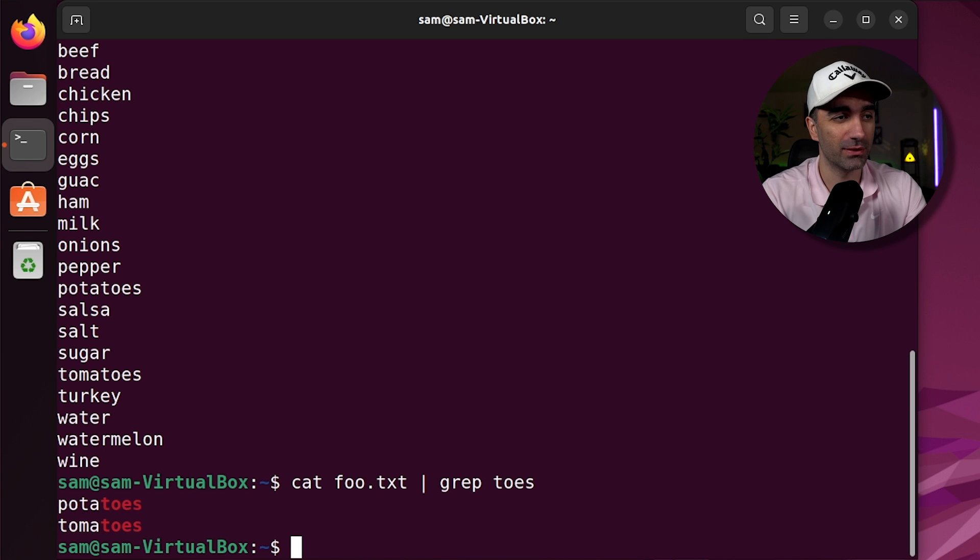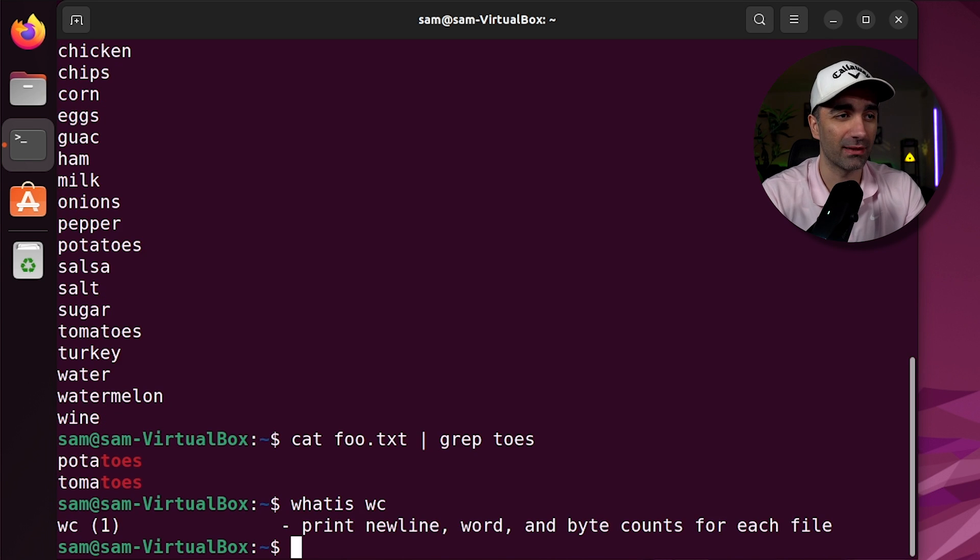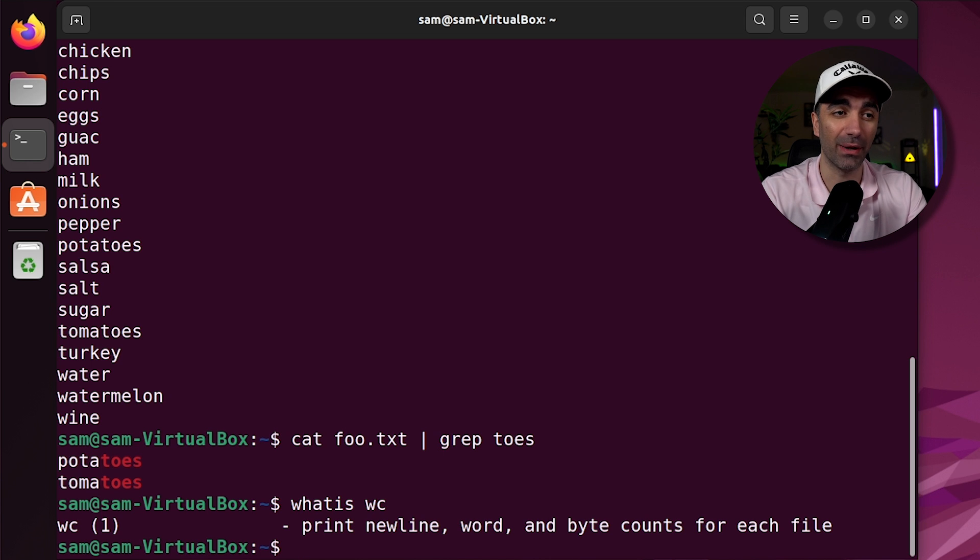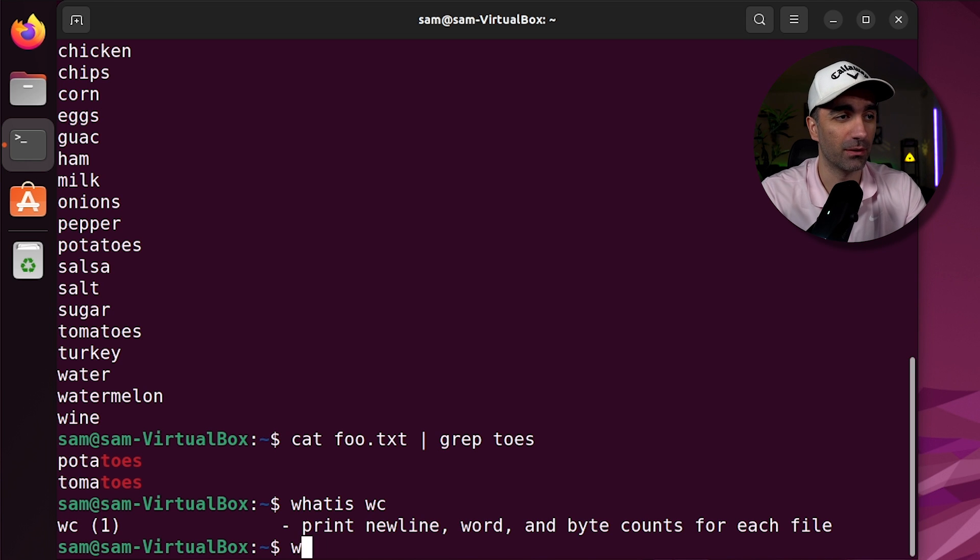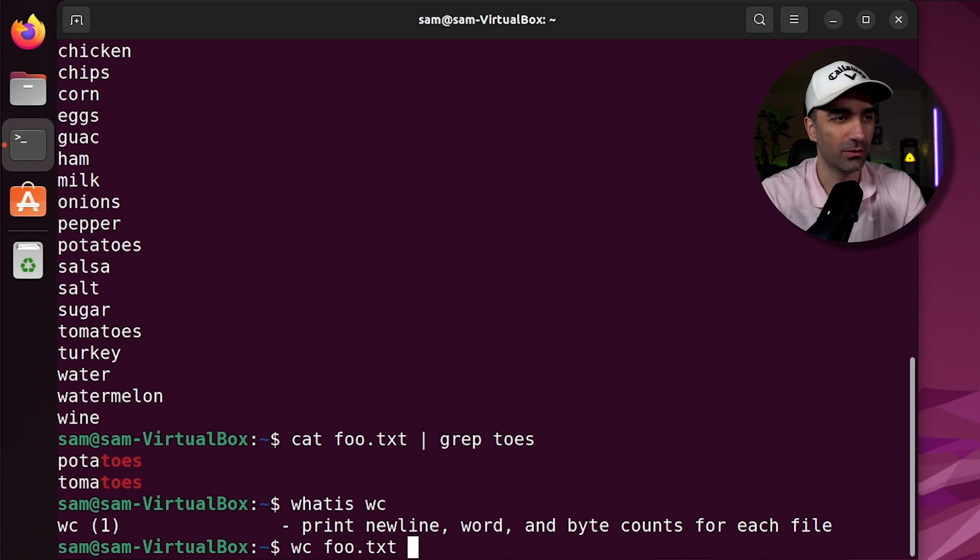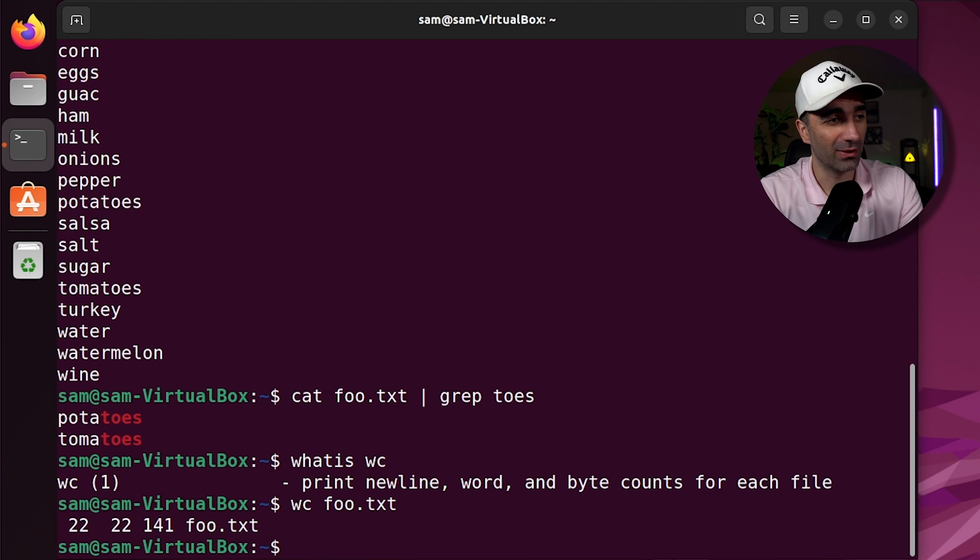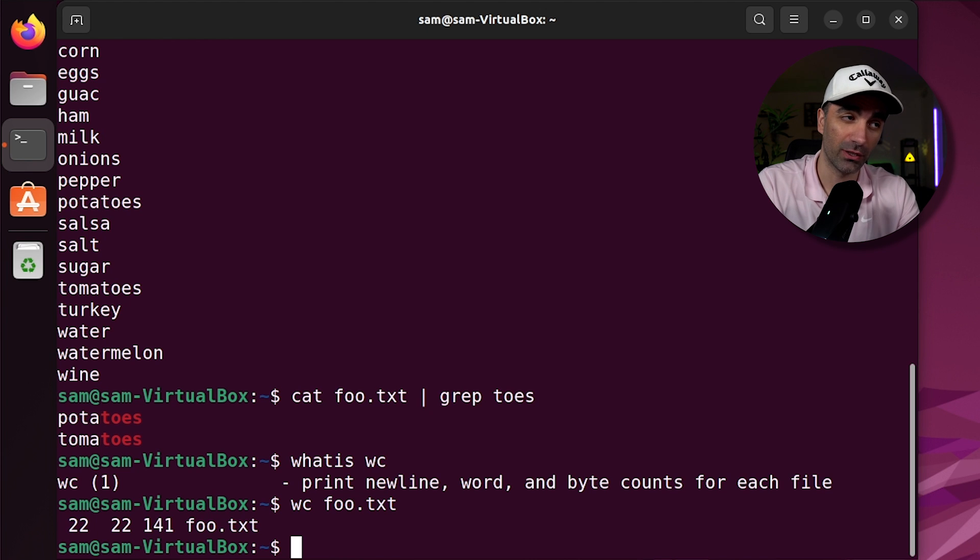We can use the wc command if we want to get the lines, the amount of words and the bytes for a file. So if we do wc foo.txt, we see we have 22 lines, 22 words and 141 characters.